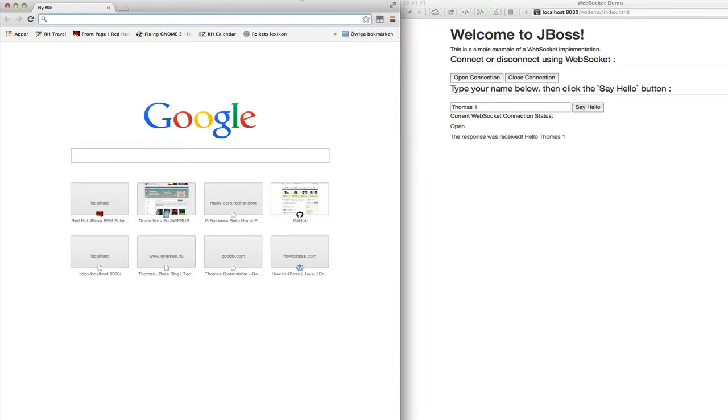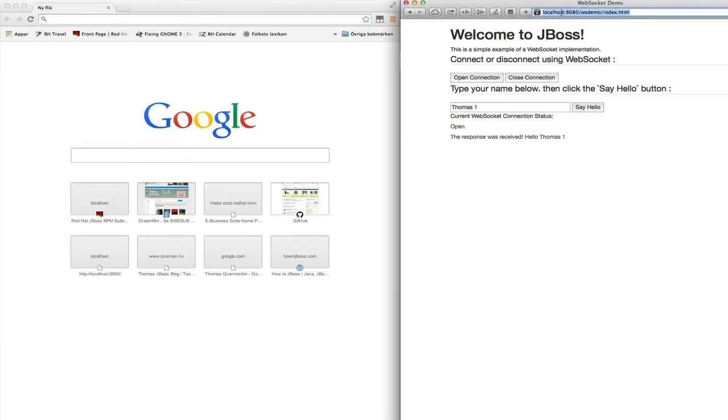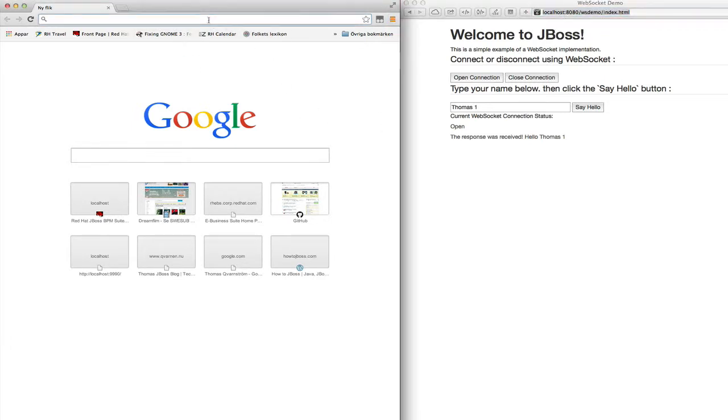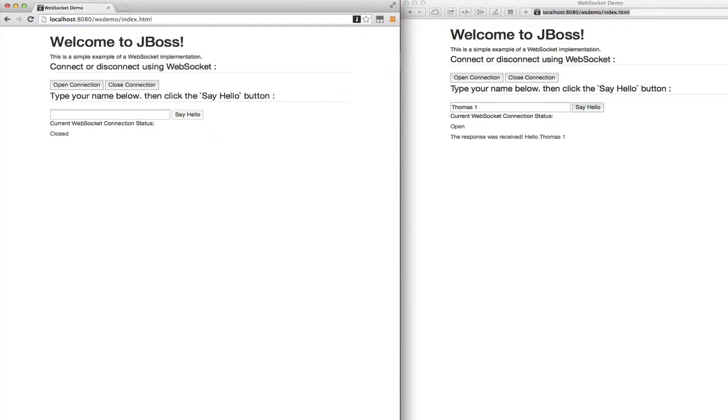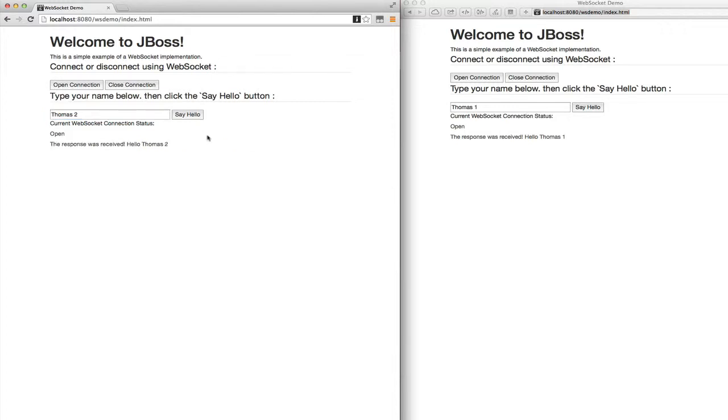And let's try this from another browser. We open up Chrome and we point it to the same URL and we open up another connection and we write thomas2 in this one. And we say hello and the response receives Hello thomas2.